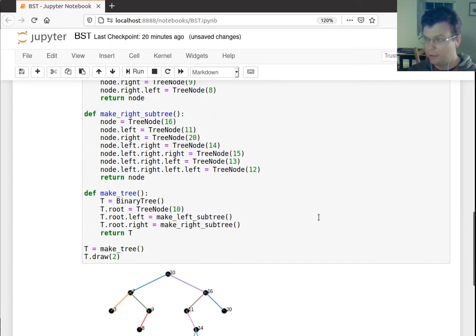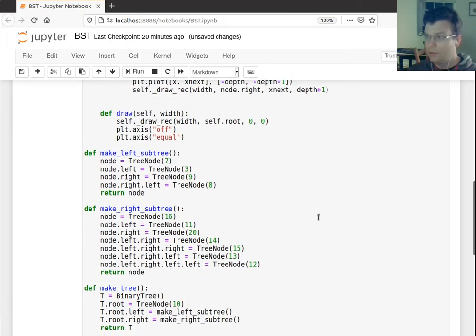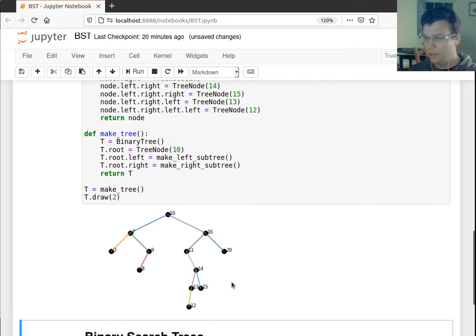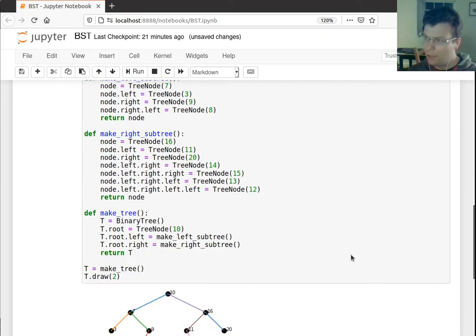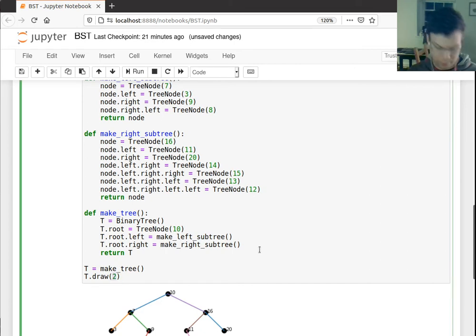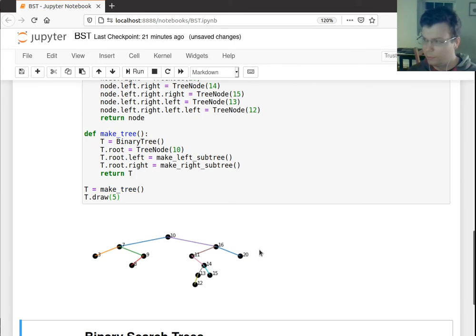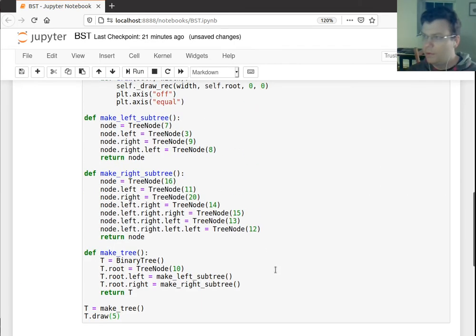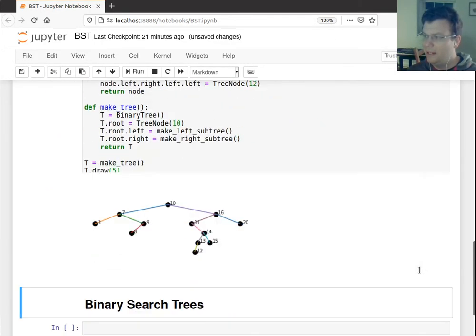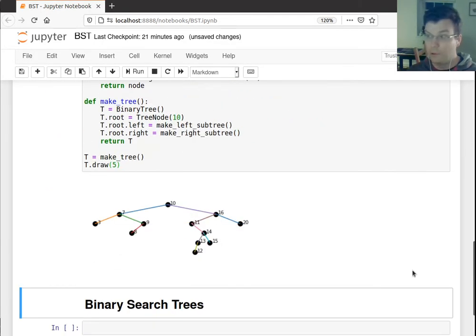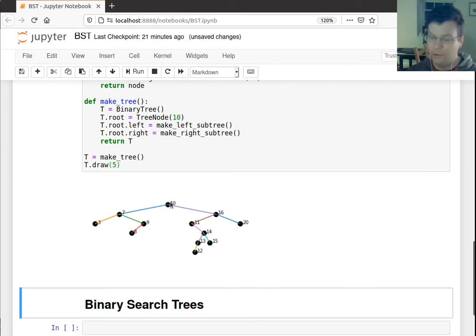So does it satisfy all the properties? Well, so I wanted to make sure that everything had a unique x coordinate. I know some of these look like they're close, but they are unique. I also wanted to, so let me draw this a little bit wider so we can see the differences a little more. I also want to make sure that the x coordinates come out in the in-order. So let's see. So in-order, remember, it goes left, then prints, then goes right.